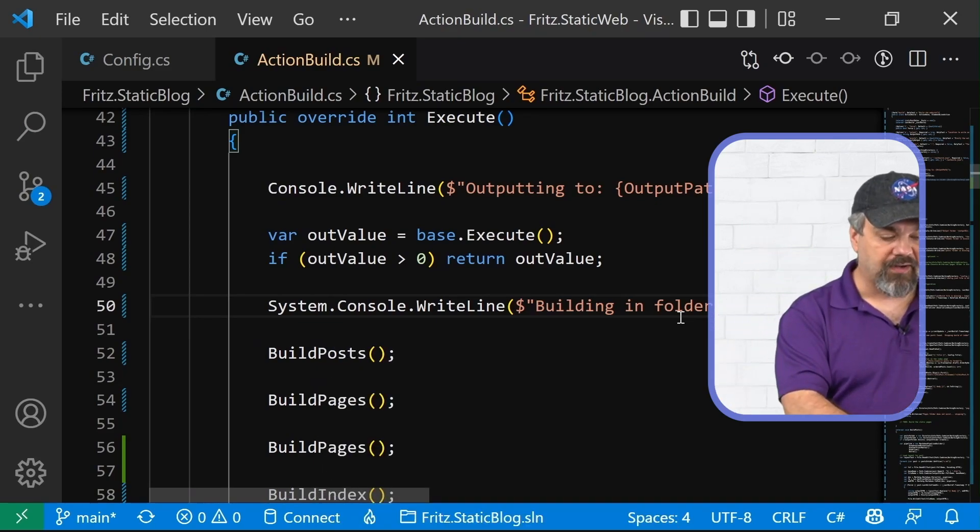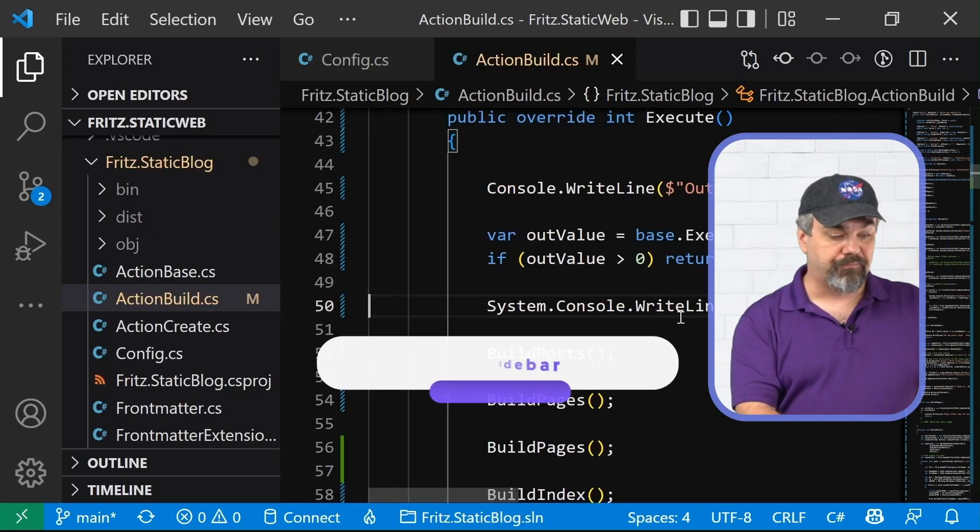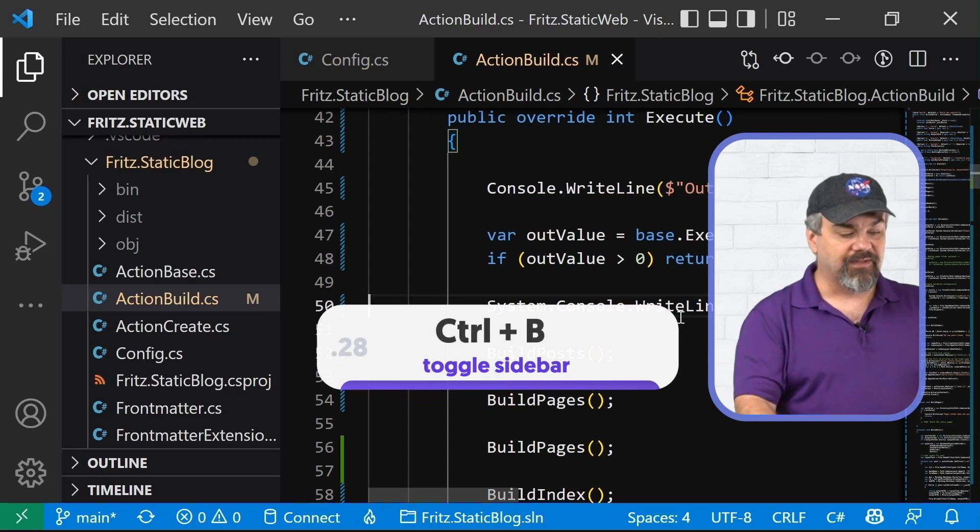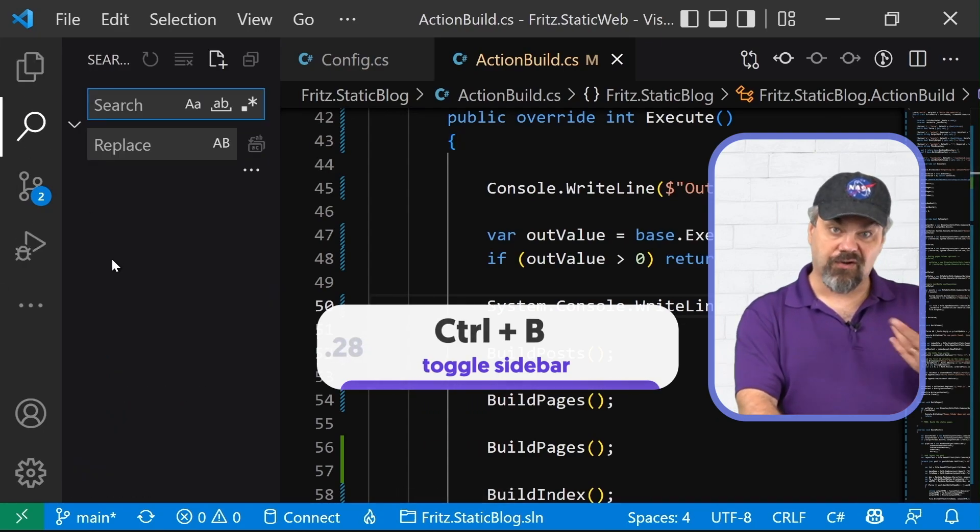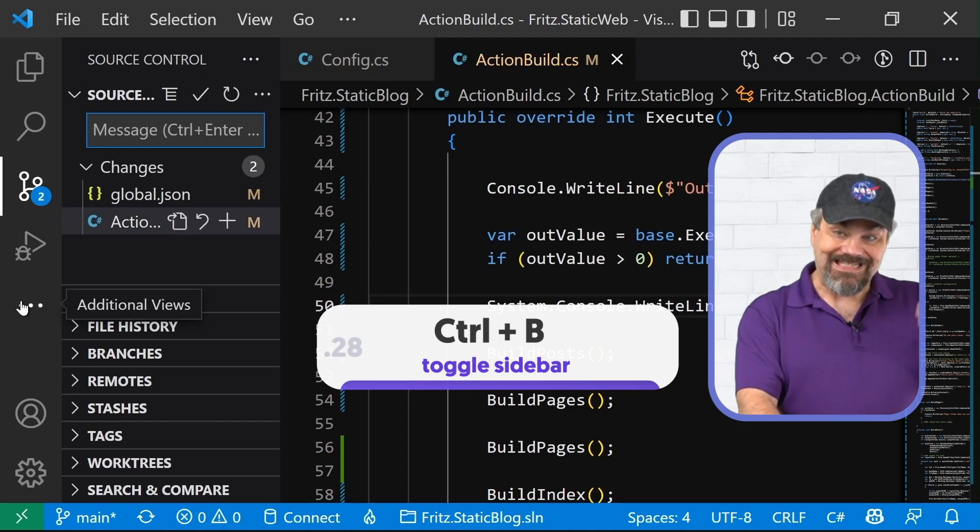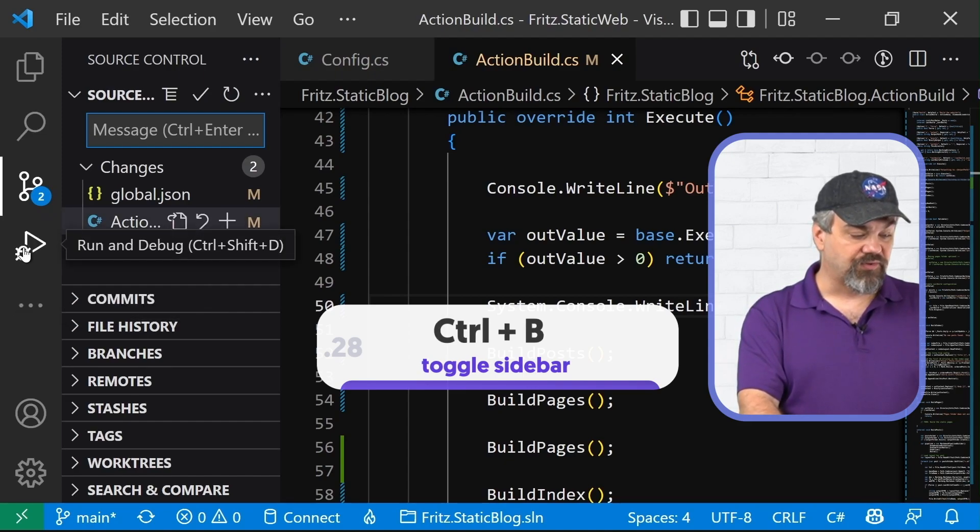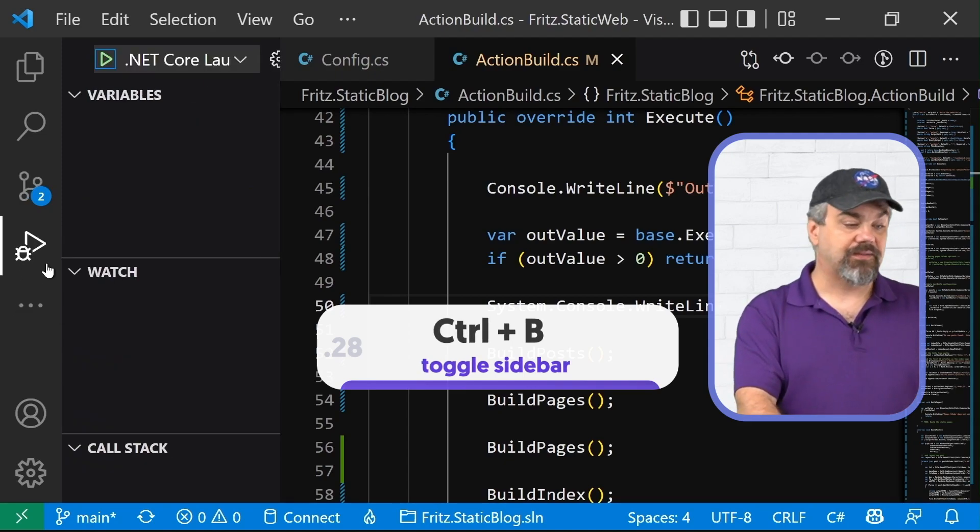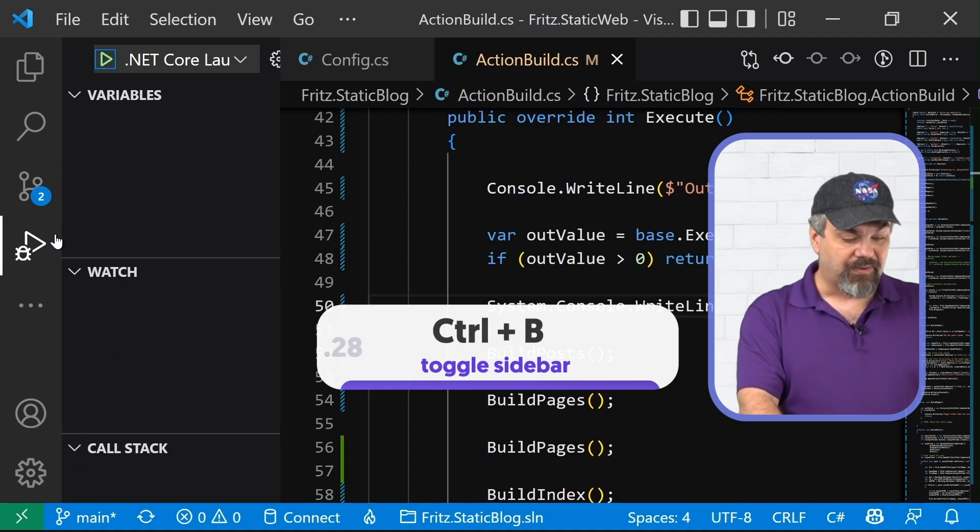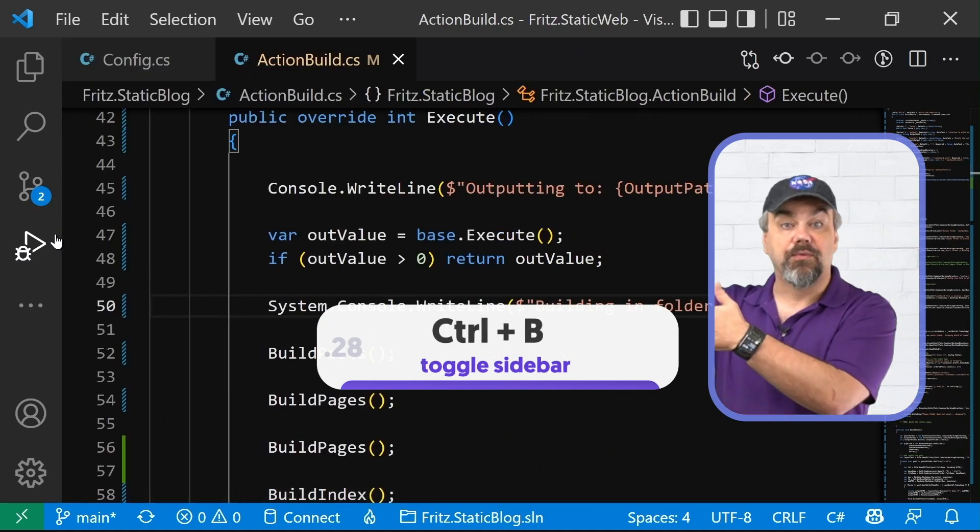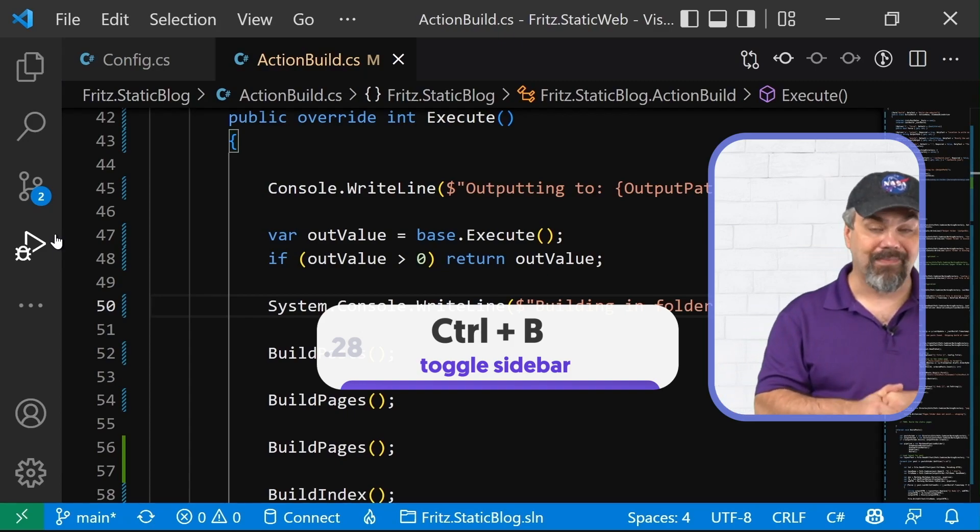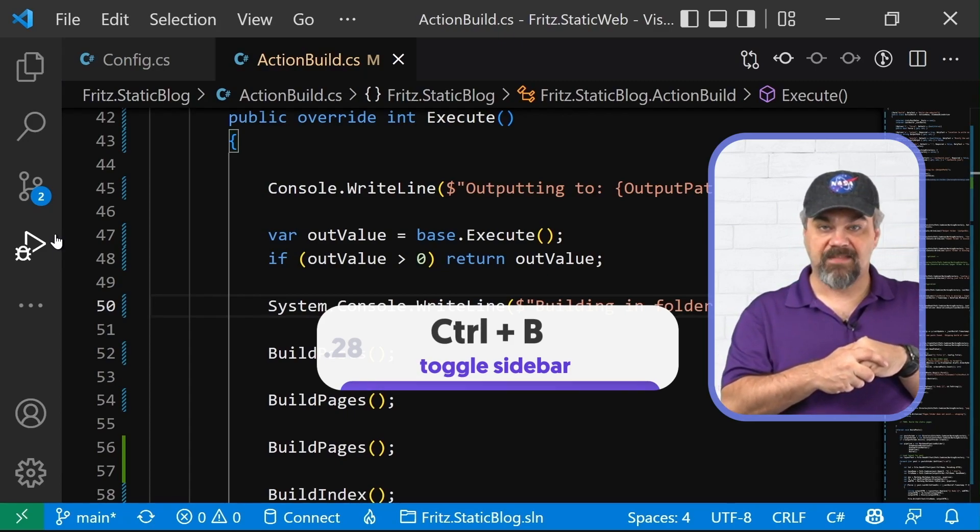There's a sidebar here that I can open and close with control B. You've probably gone and clicked on these icons over here so that you can go through and search across files, see what's going on inside of your source control, interact with debugging the application, but then hide it with control B and you've moved on and you're off in your main editor working again.